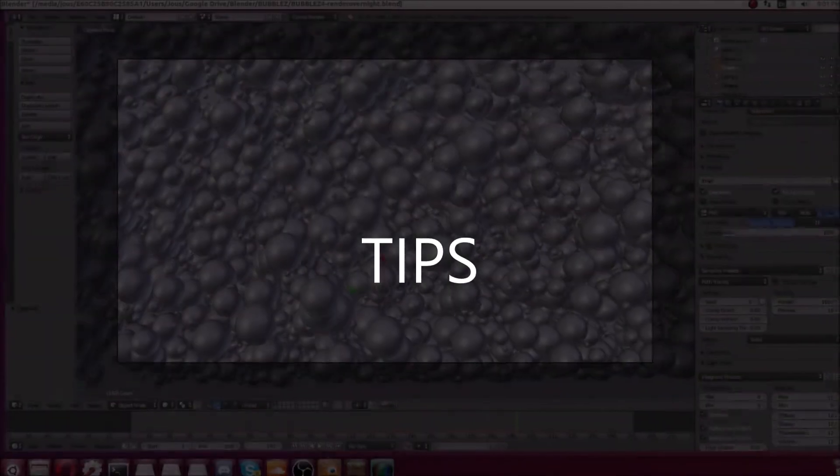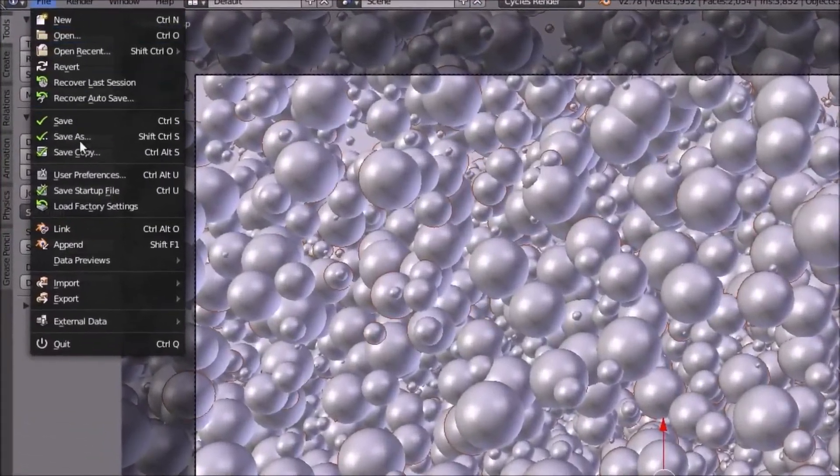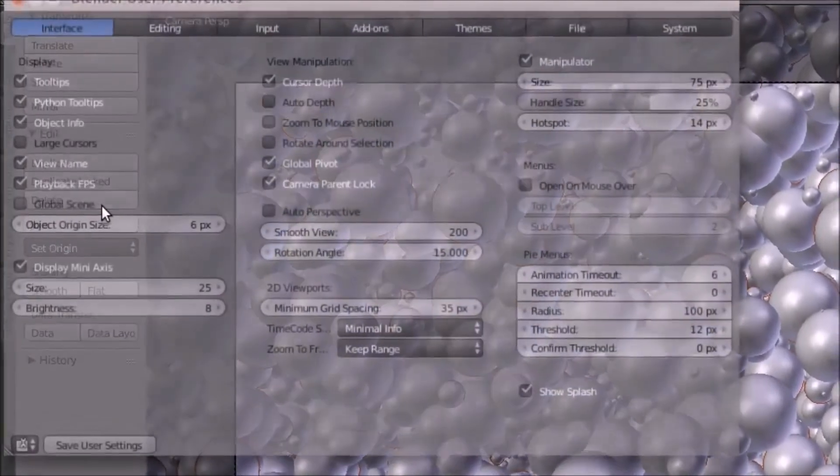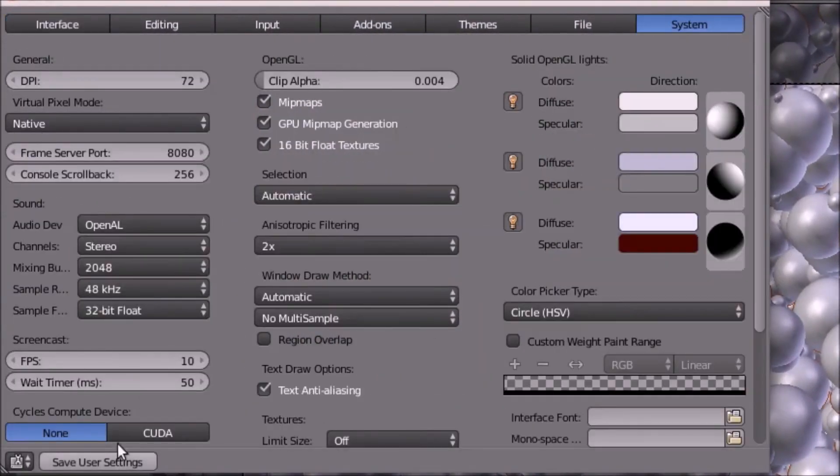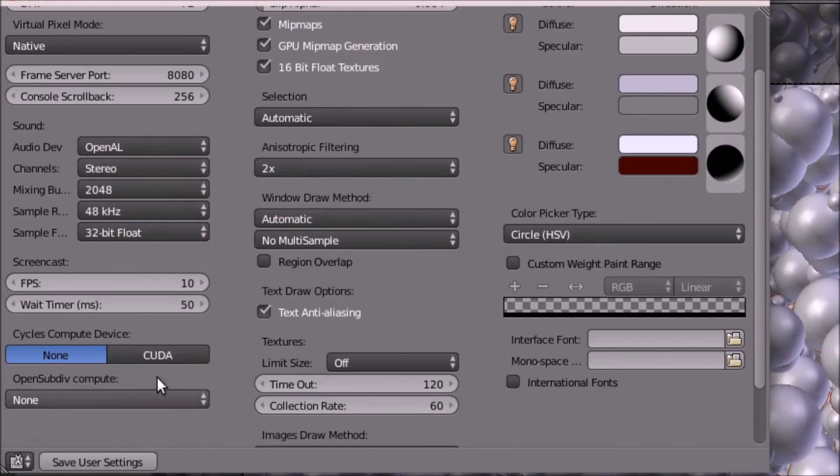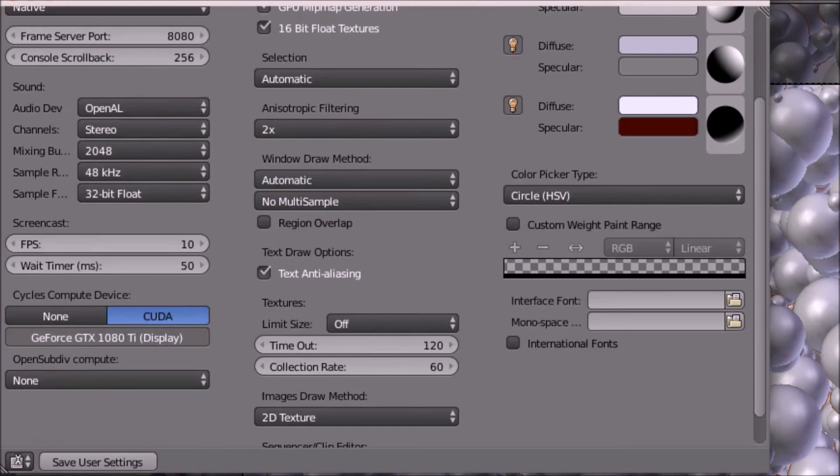if you're in Blender to enable your graphics card, it's not enabled by default. You need to go user preferences system and then select CUDA and make sure it's saved and everything.